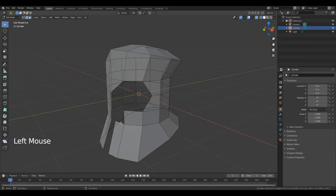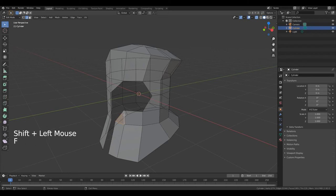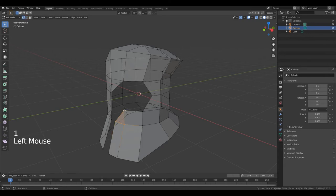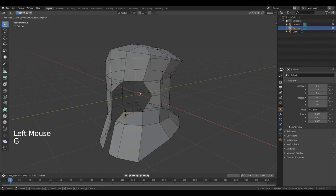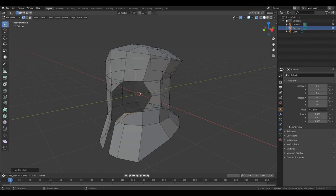Now select this edge, hold down Shift and select this edge. Press F. Press 1 to go to edit vertex. Select this point. Double G and move it. Left mouse button. Press 1 to change view.